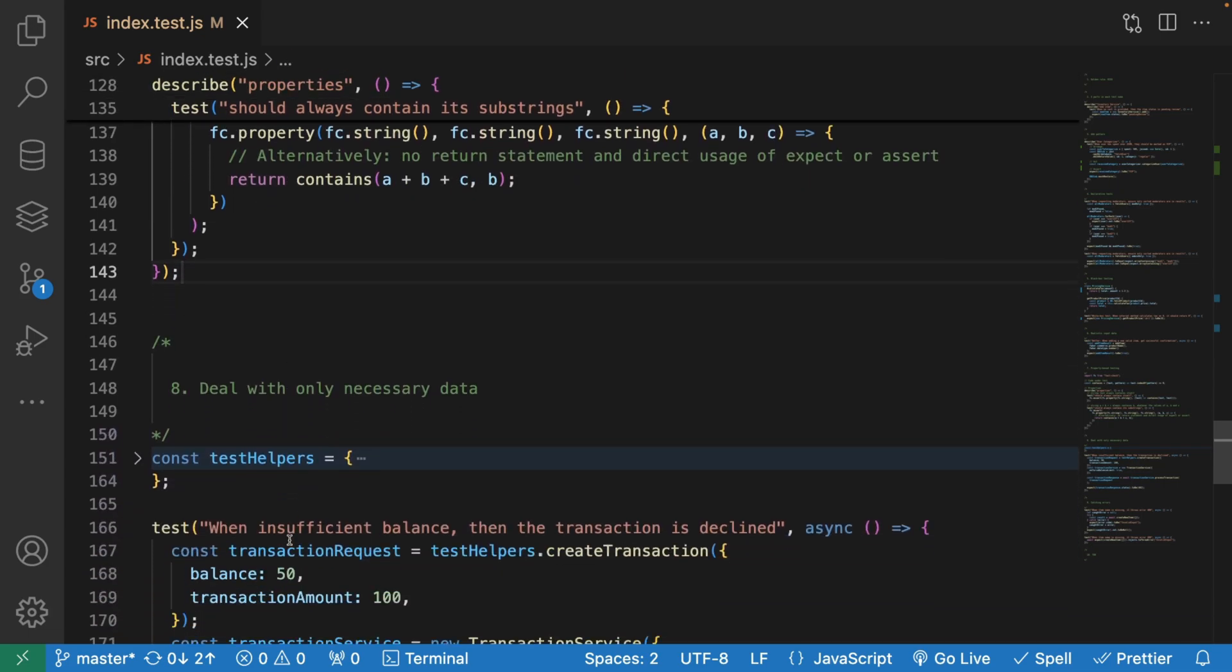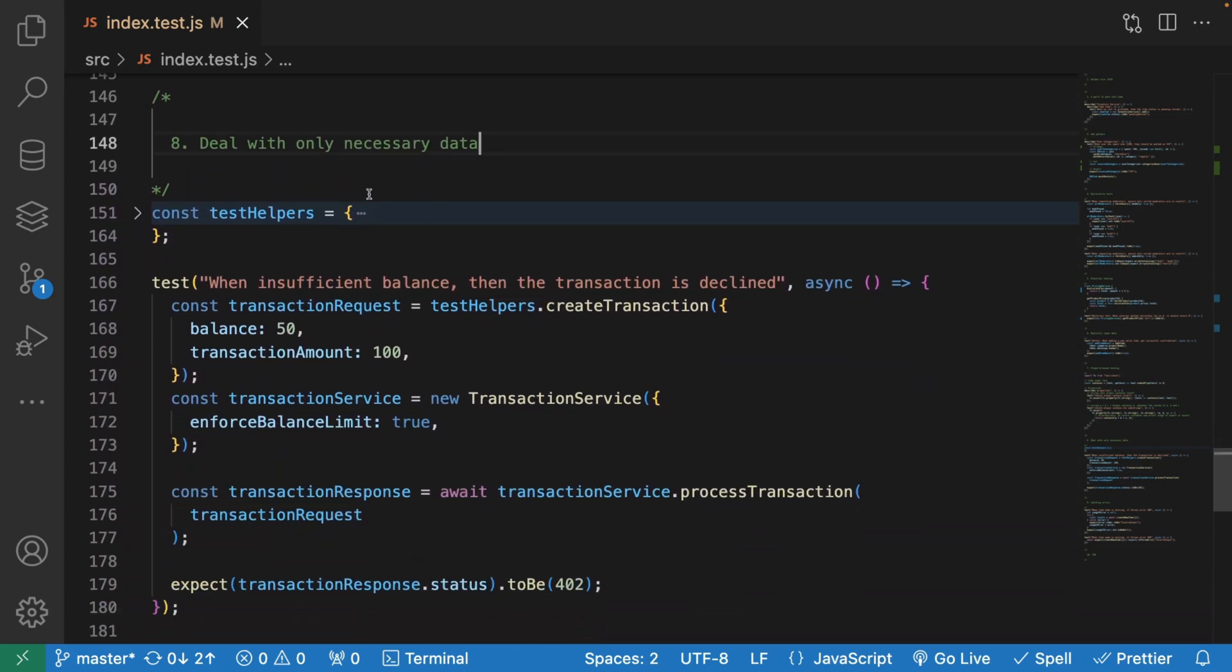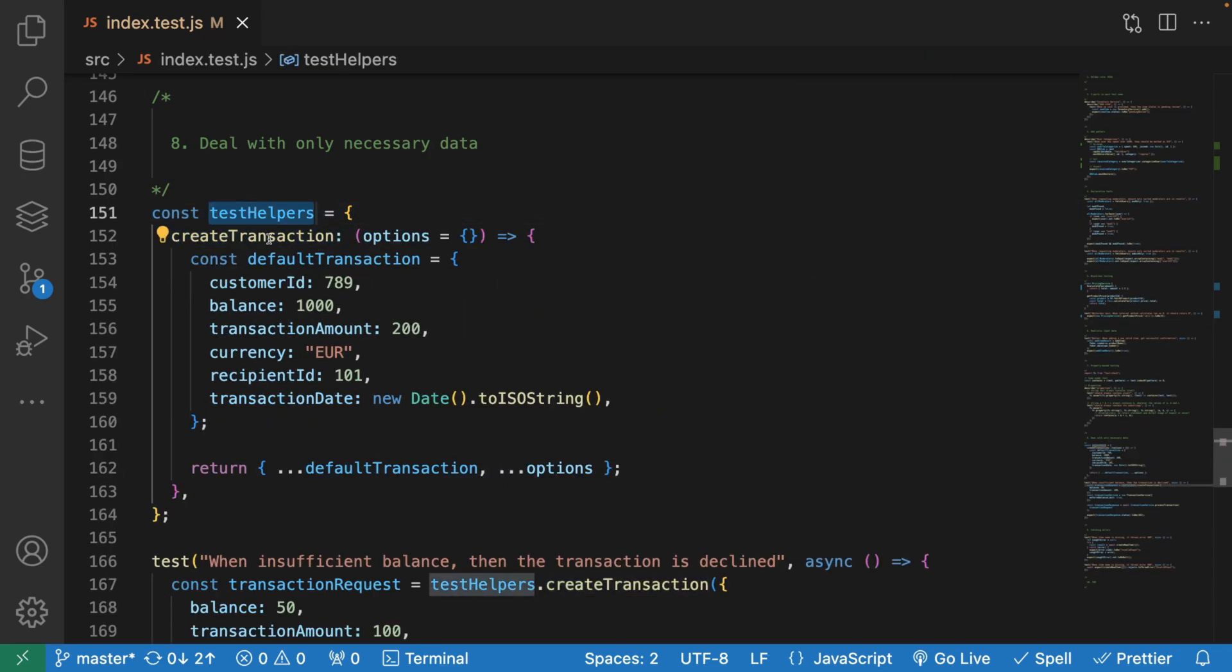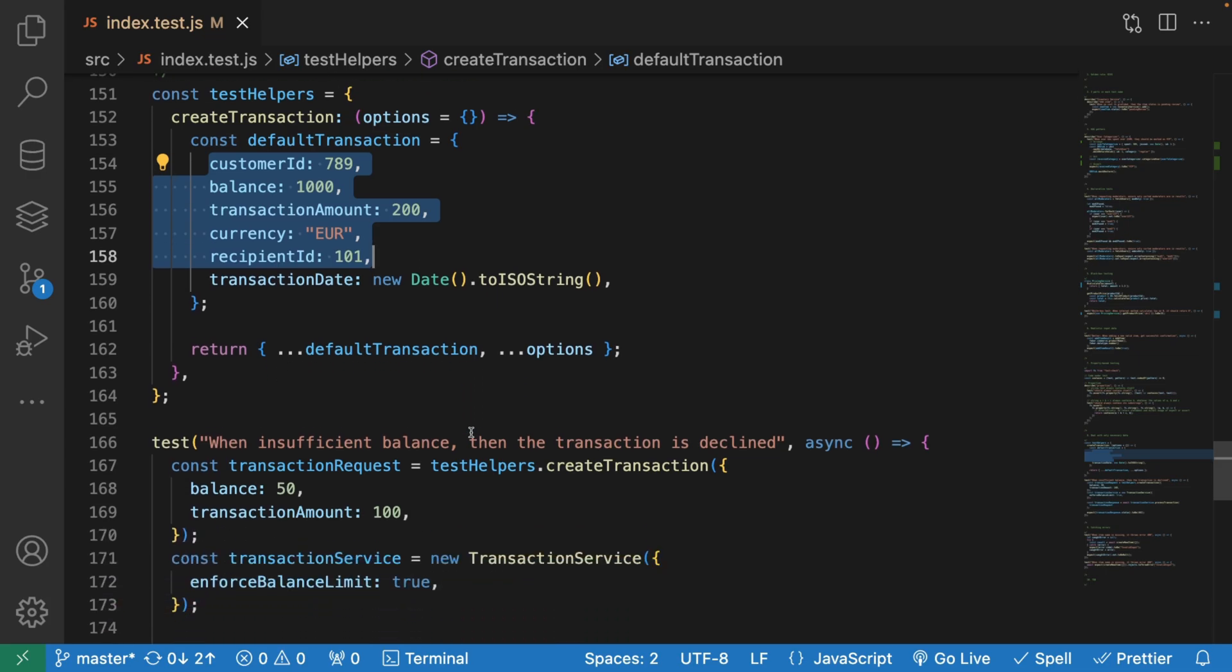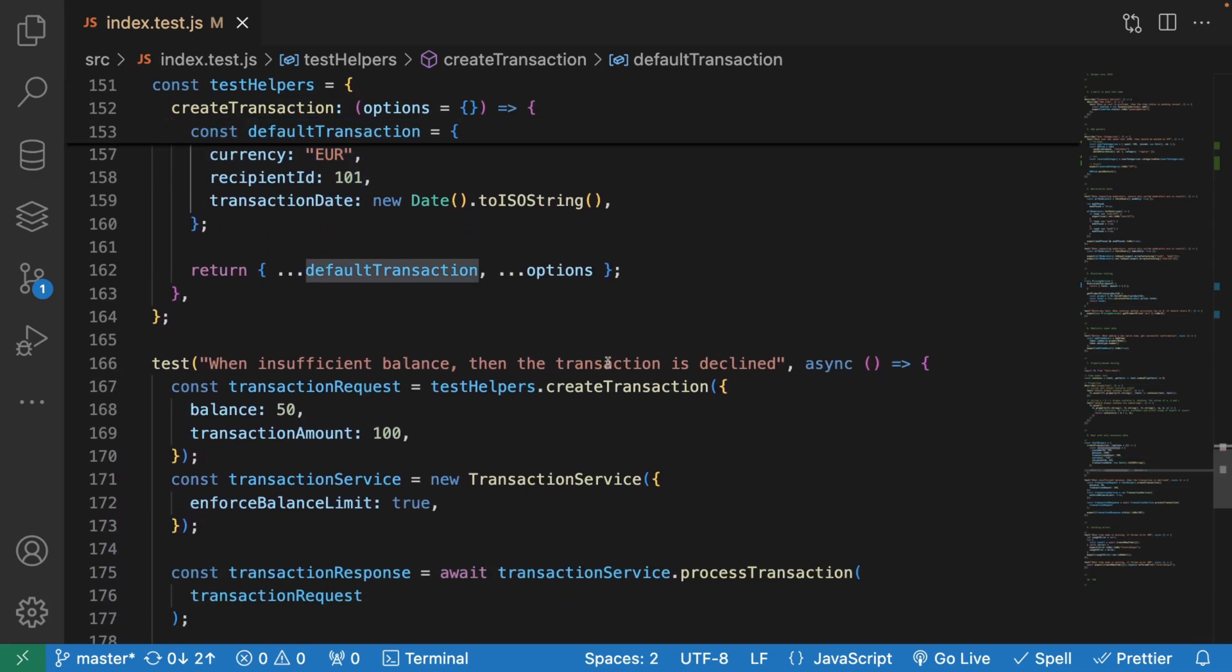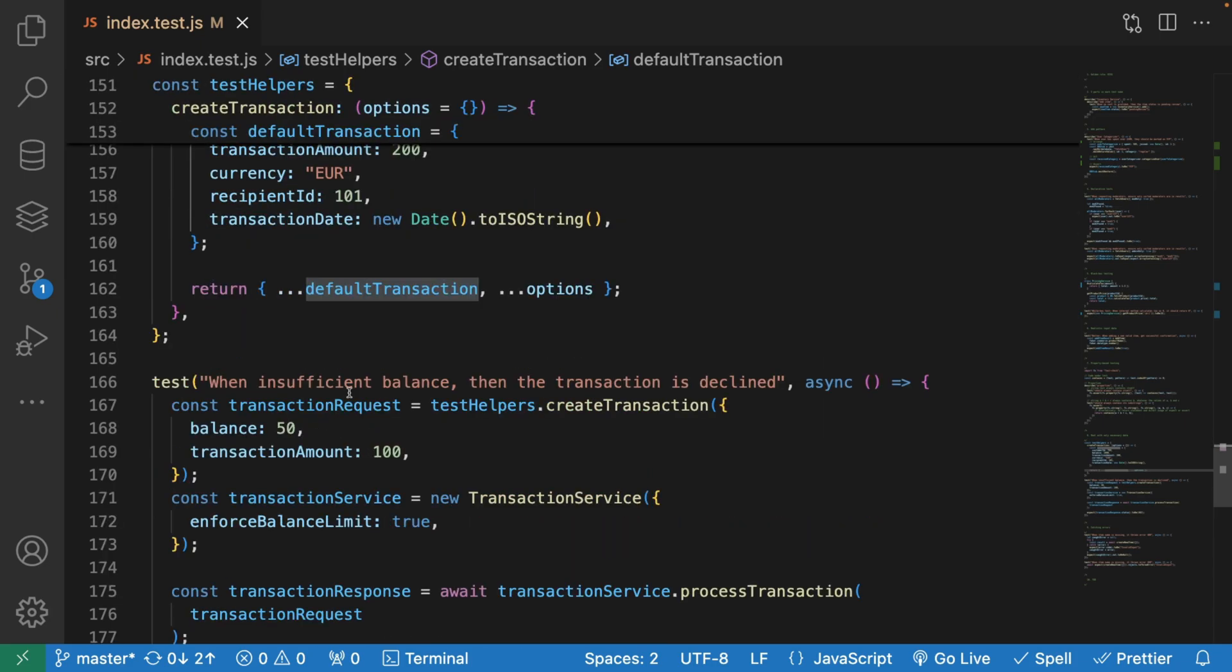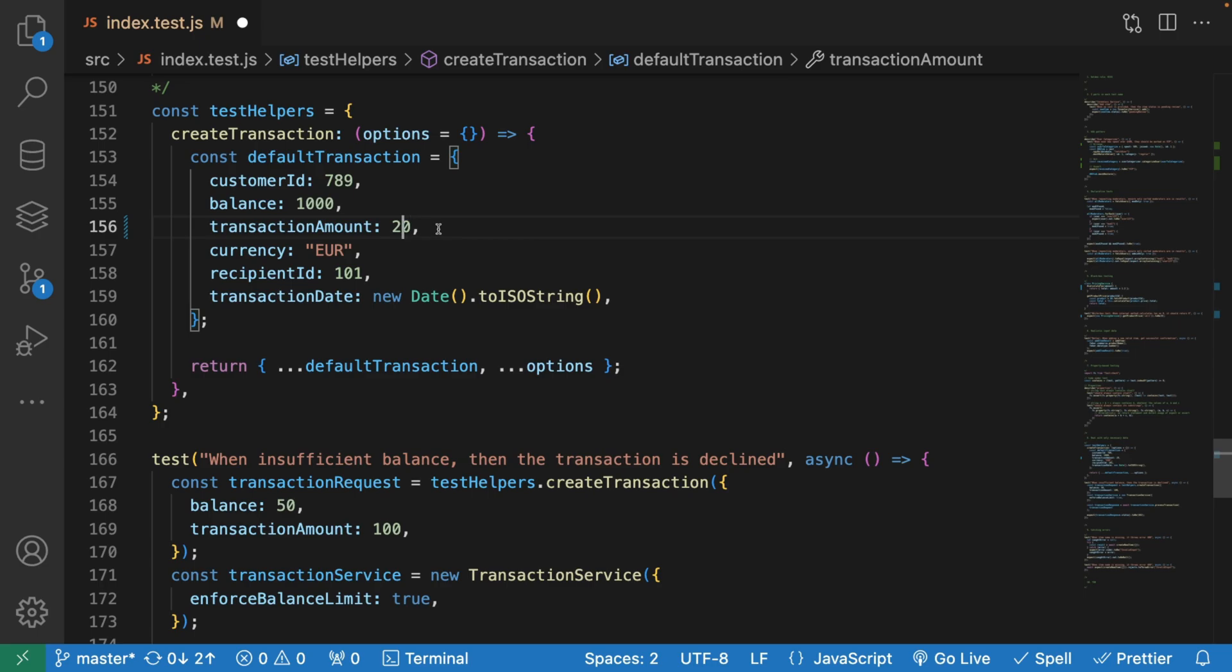The next point will be dealing with only necessary data. Imagine we have test helpers and we want to create a transaction. You can pass this default transaction, a big object, into here when you try to create a transaction. Then you're going to have to work with this in every test suite. Maybe in the next test, your transaction amount should be different. So it's going to be a lot of boilerplate code. As we said in the golden rule, we want to avoid a lot of duplication and boilerplate code.